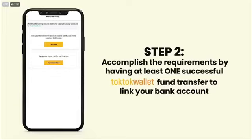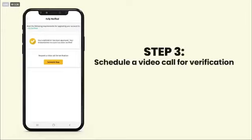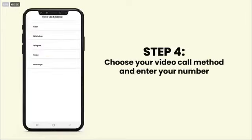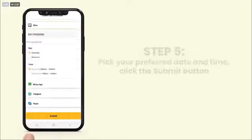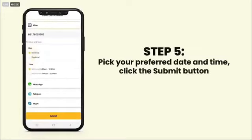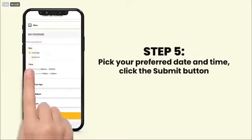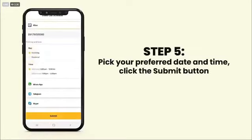Accomplish your requirements by having at least one successful TocToc Wallet fund transfer to link your bank account. Schedule a video call for verification. Choose your video call method and enter your number. Pick your preferred date and time and click the Submit button.